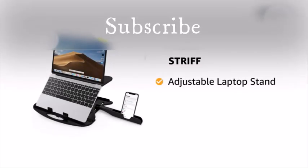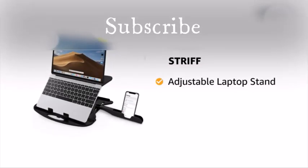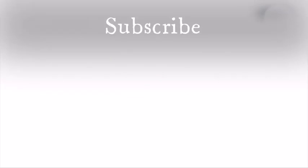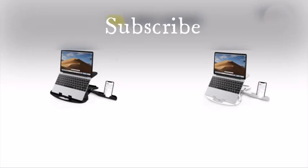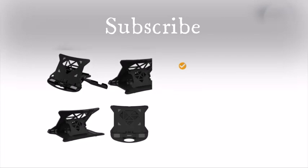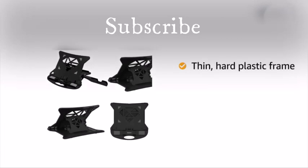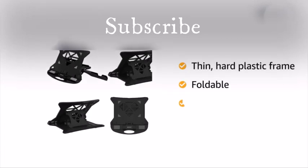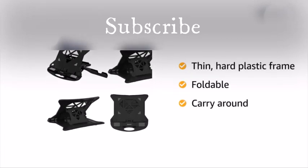Presenting Stryf Adjustable Laptop Stand with Free Phone Stand. This stand is available in two color variants, black and white. It has a thin, hard plastic frame that is foldable and can be carried around.